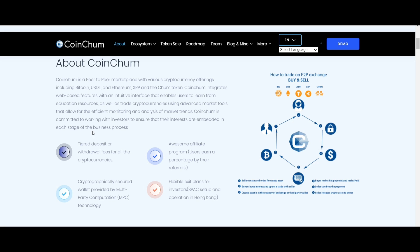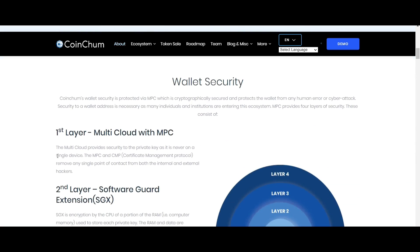The next one is crypto analysis tools that will help users to analyze the market well. And the next is anti-scam. The team designed CoinChum with an anti-scam system that will secure the platform from scammers.